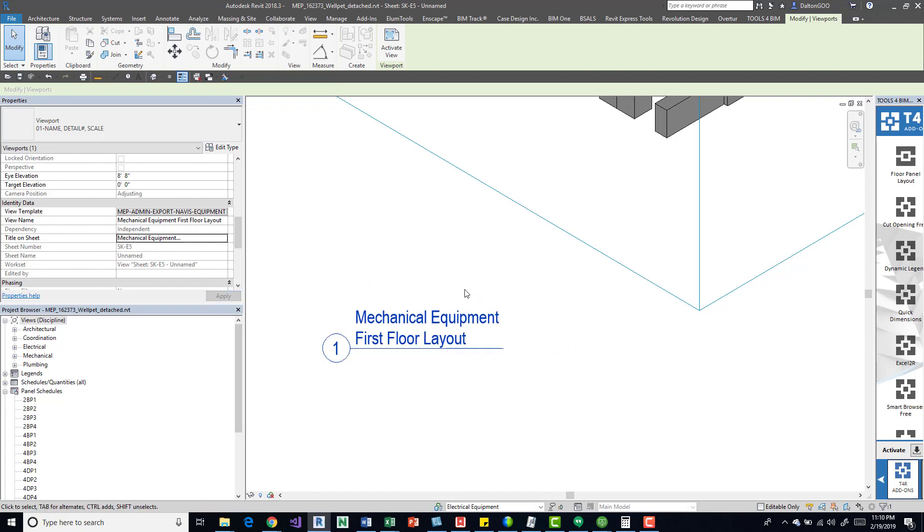And then we can come over here and see that we have mechanical equipment on top and then first floor layout on bottom.